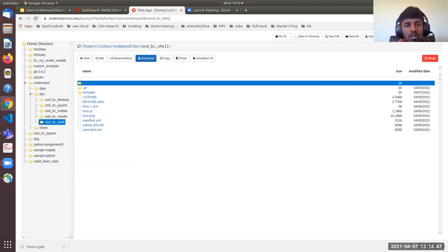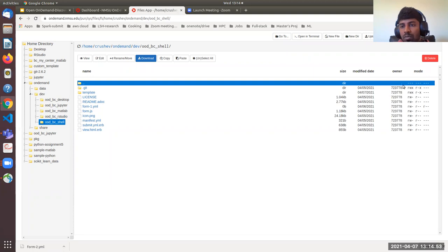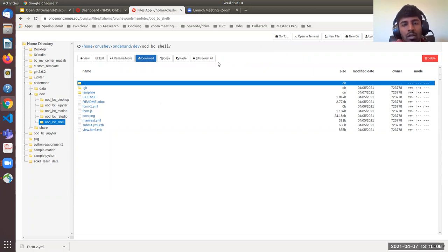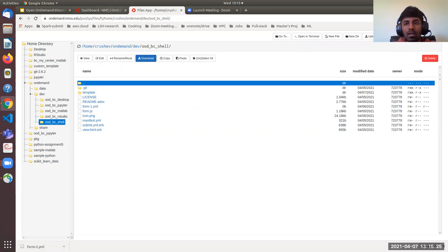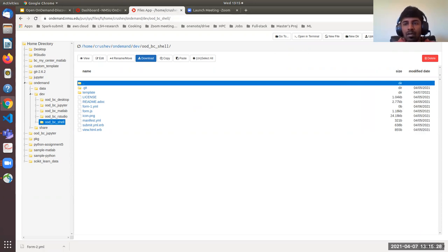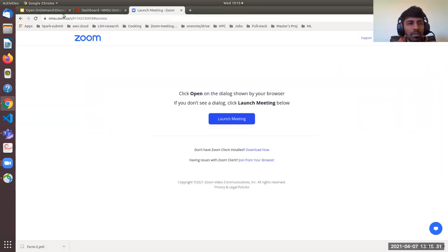The checkbox for Show Dot Files shows hidden files like .git, and the other checkbox shows you the file run mode. Those are the file operations you can do using OnDemand. This is easier than the command-line shell approach, especially if you don't have enough knowledge about command-line tools — you can use this portal to work with files.